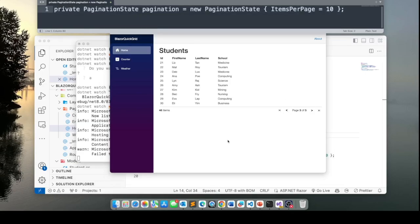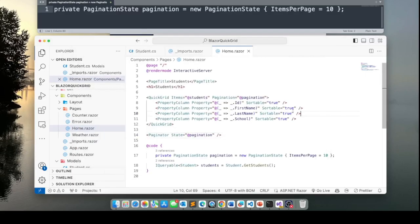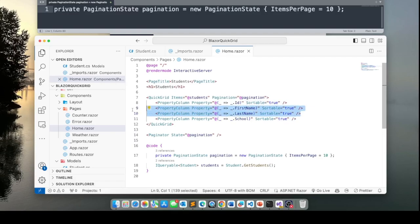One last thing I'd like to show you in this quick tutorial is how to template columns. For example, let's say I want to combine first name and last name columns into just name. So that means that I will have to replace these two columns, first name and last name, with a template column.